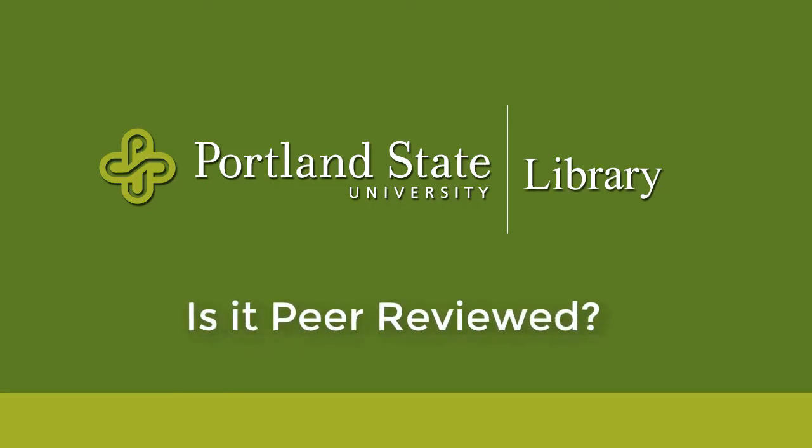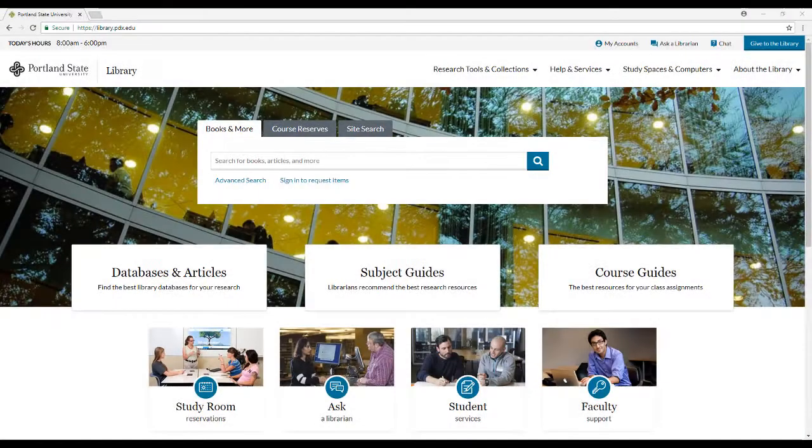Hi, today we are going to talk about how to find peer-reviewed articles and how to tell if an article is peer-reviewed.